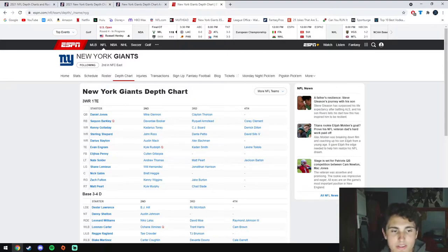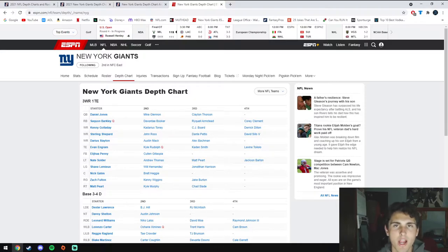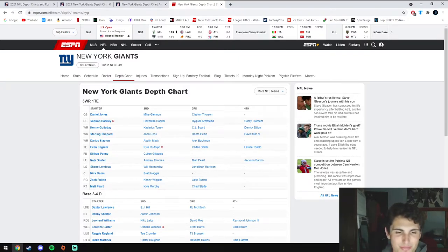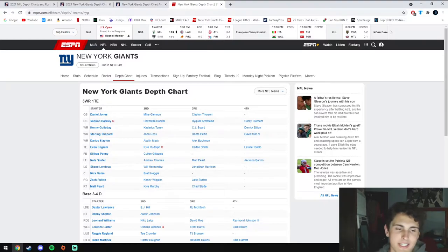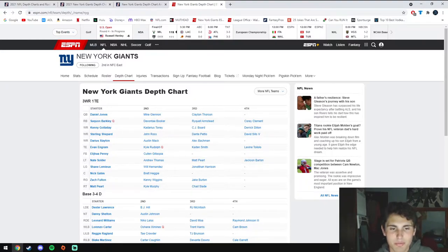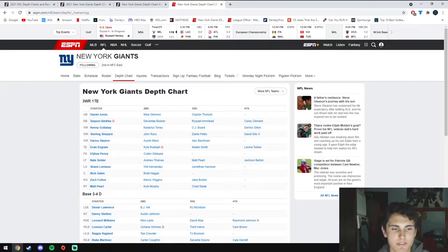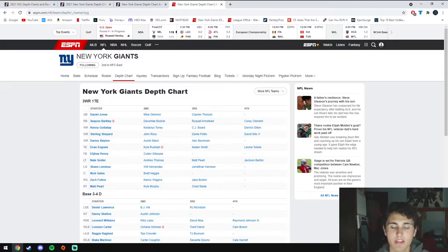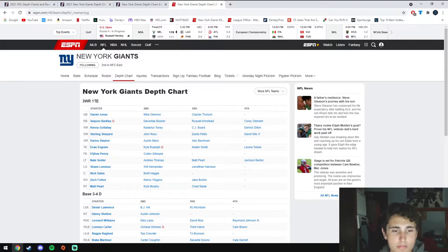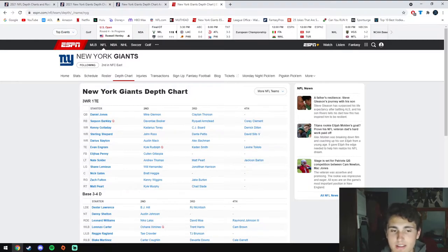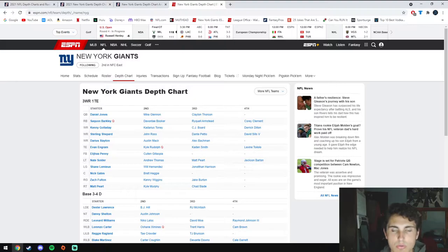At tight end they have Evan Engram who's been on the cusp of breaking out for the past few seasons now. His drops have been a major issue even back to when he was a rookie. I'm really hoping that maybe this is the year he can finally put it together. They also signed Kyle Rudolph from Minnesota who's going to be a very good tight end two. He's good at blocking, very good in the red zone, and has very solid hands.